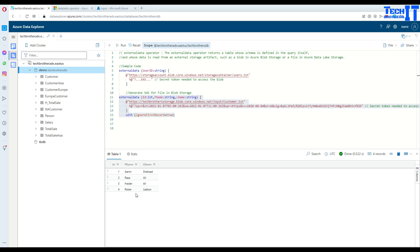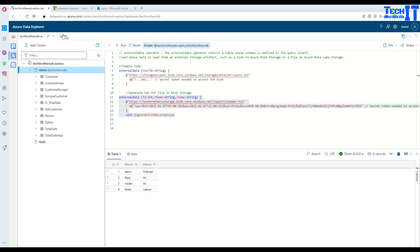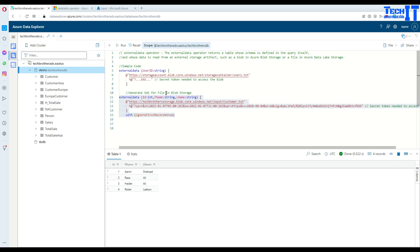This is how you read data in Kusto or Azure Data Explorer using a Kusto query from blob storage. I will put the script in the description. Thank you very much for watching — please subscribe to the channel and I'll see you in the next video.